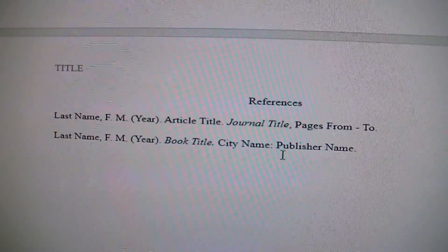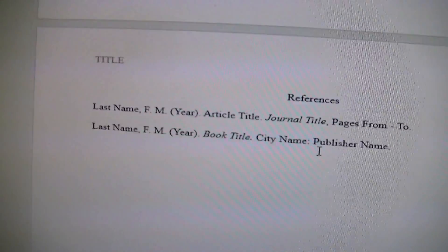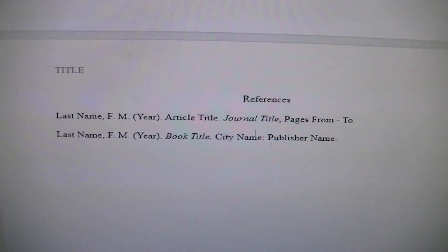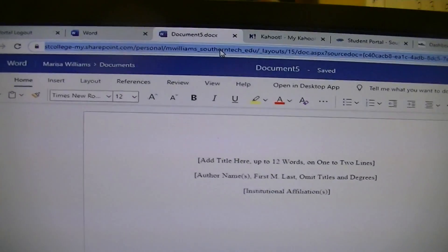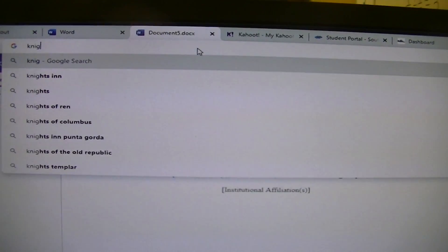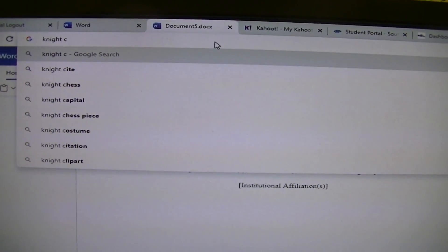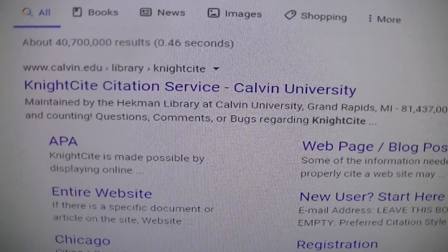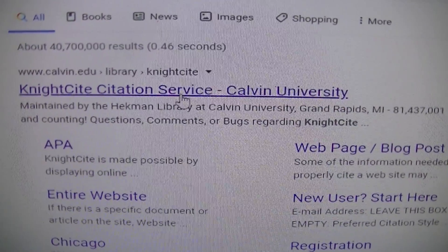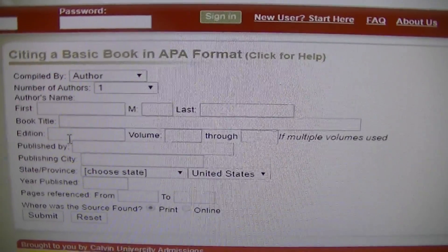CiteFast — C-I-T-E-F-A-S-T — is a good citation tool. Another one I really like is KnightCite — K-N-I-G-H-T-C-I-T-E. Let me show you what that looks like. When it comes up, you'll see it says KnightCite Citation Service, Calvin University. You go into APA, click on that, and that's what it's going to look like.